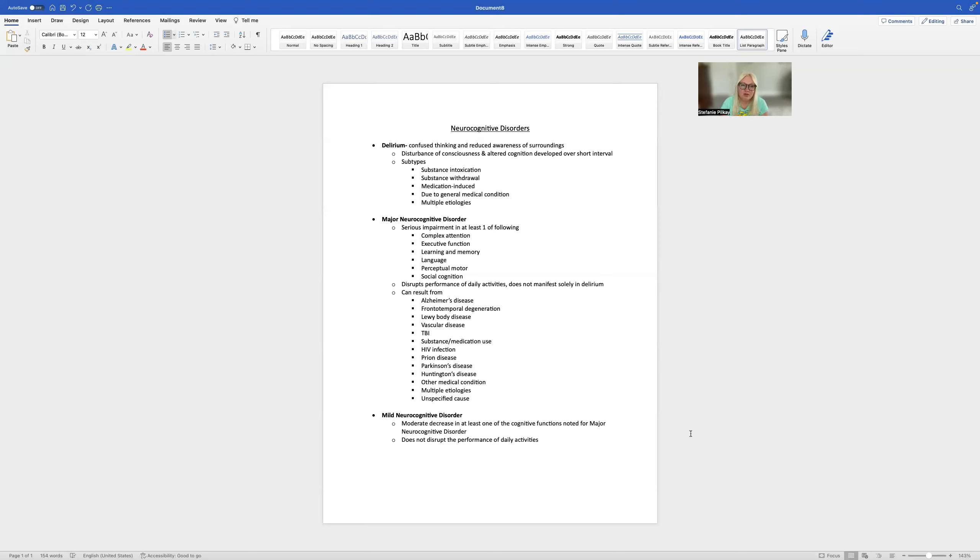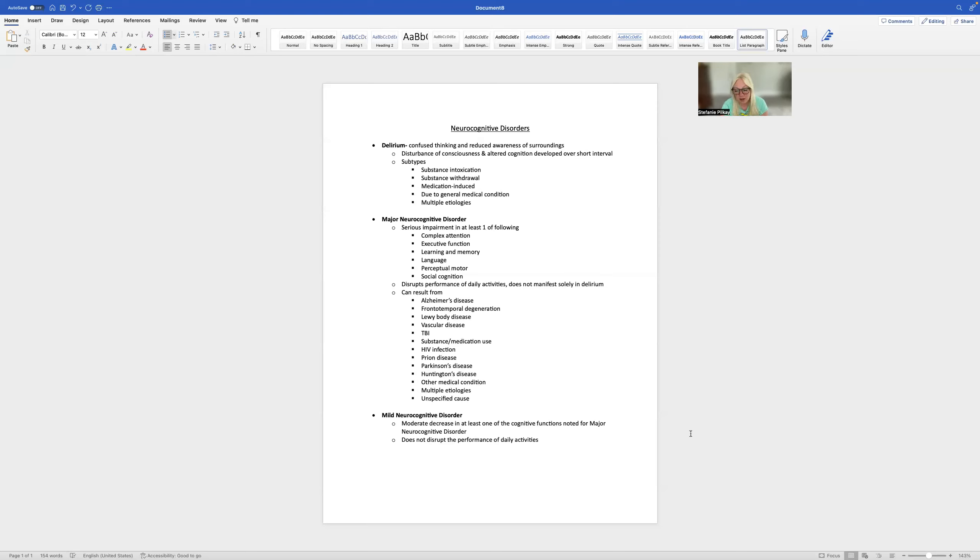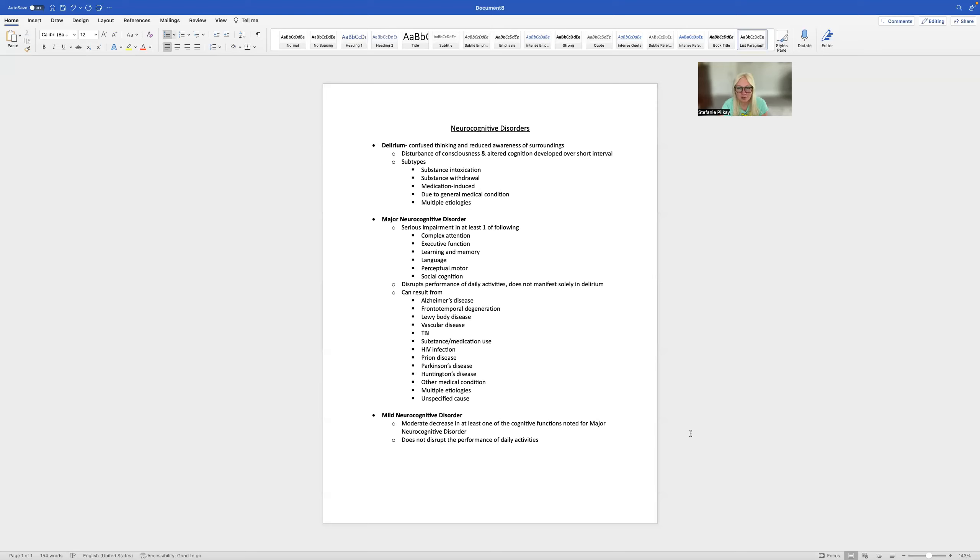But if you have an individual who has chronic substance abuse, you can see these types of issues emerge as well because of the damage that's done to the brain. Specifically, we know that the longer that drugs are used,